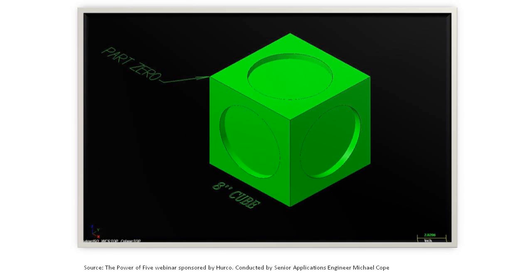Now, conversational programming. I want to go through a very simple example here. If you think about an 8-inch by 8-inch by 8-inch cubed part, we're going to put a 6-inch diameter, half-inch deep circle on all three of the sides of this part.